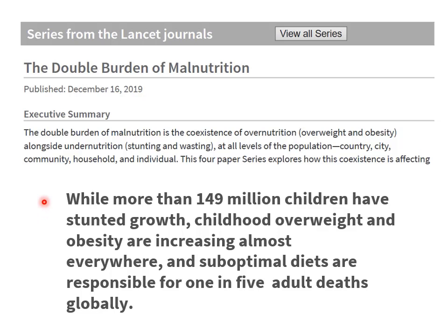While more than 149 million children have stunted growth, childhood overweight and obesity are increasing almost everywhere, and sub-optimal diets are responsible for one in five adult deaths globally. A huge global problem.